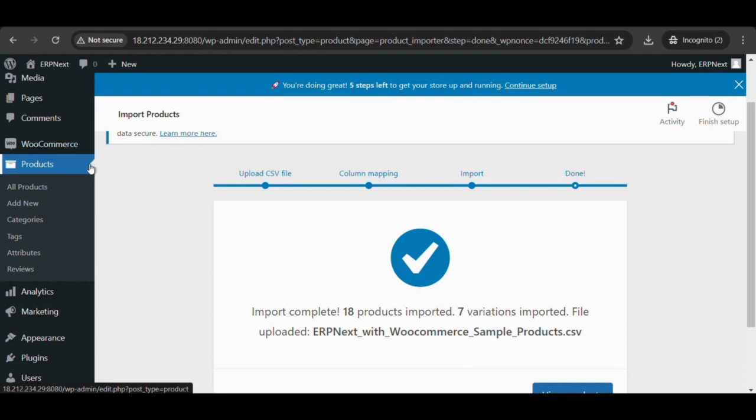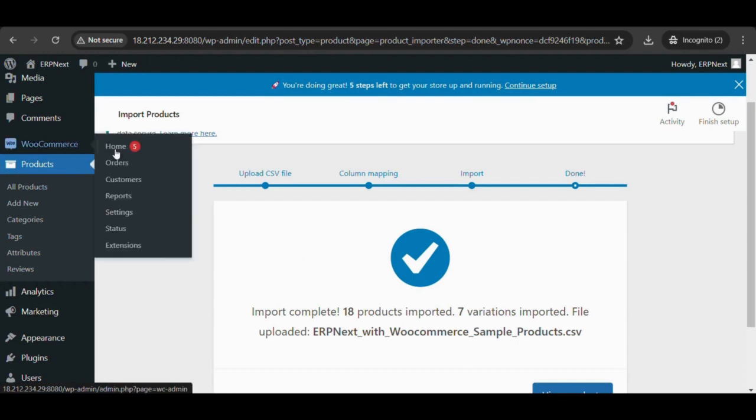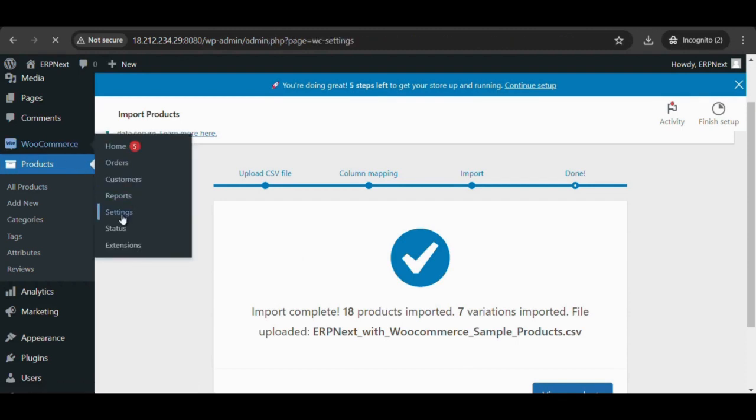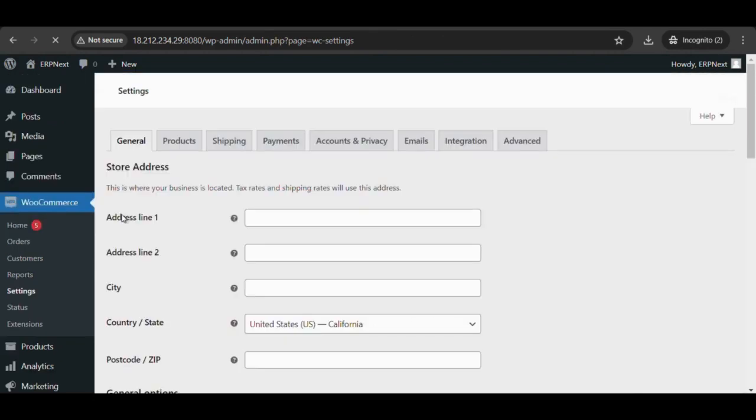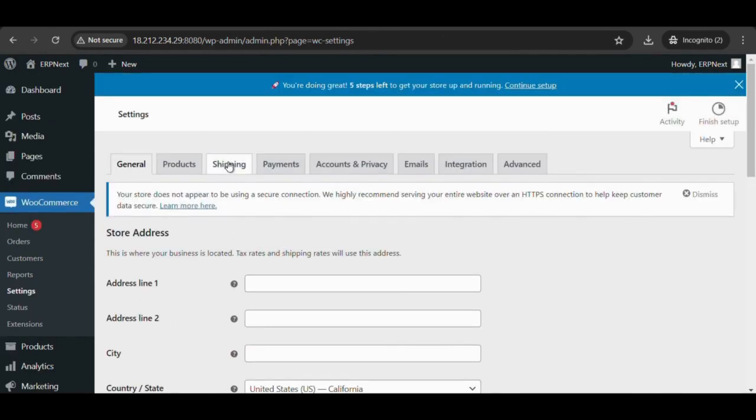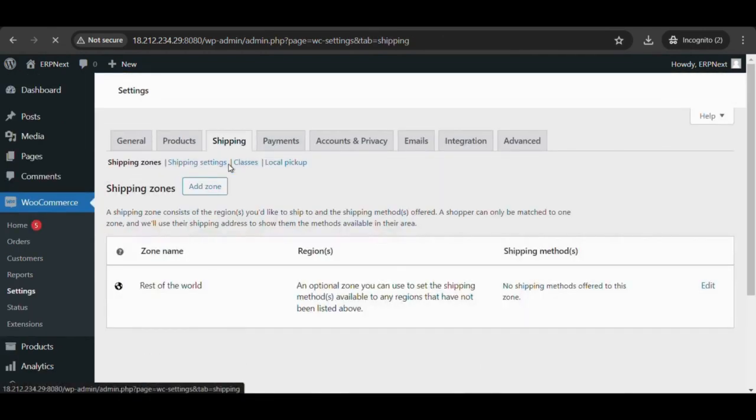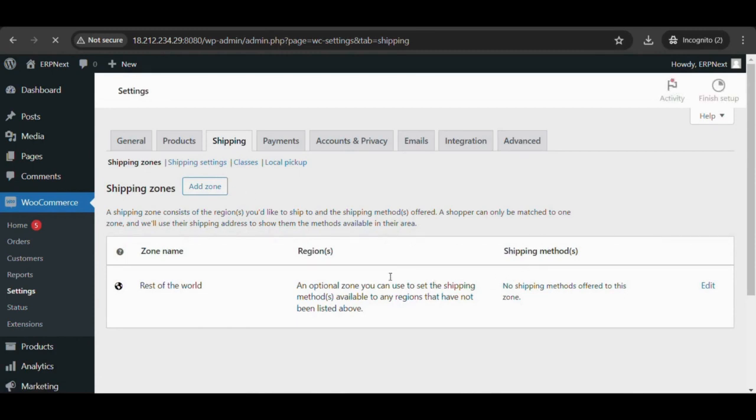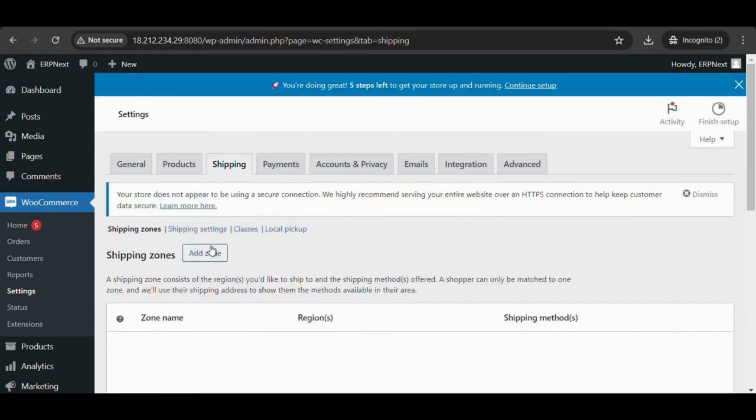Go to WooCommerce settings. Go to WooCommerce shipping and shipping zones, configure as per requirement.